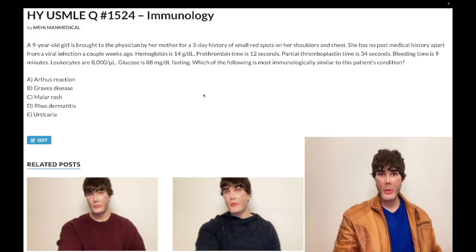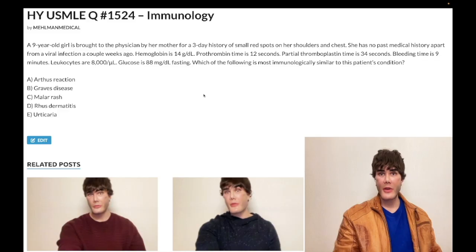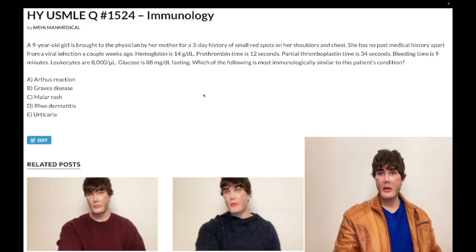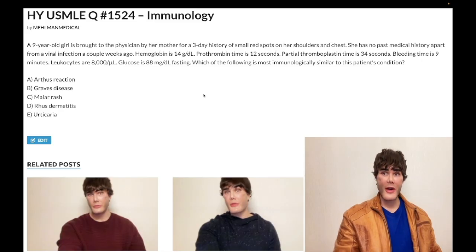Hemoglobin is normal at 14 grams per deciliter — should be 13 to 17.5 in non-menstruating females and males, 12 to 17.5 in menstruating females. Prothrombin time: 12 seconds, should be 10 to 15 seconds. Partial thromboplastin time: 34 seconds, should be 25 to 40 seconds. Bleeding time: elevated at 9 minutes, should be 2 to 7 minutes.